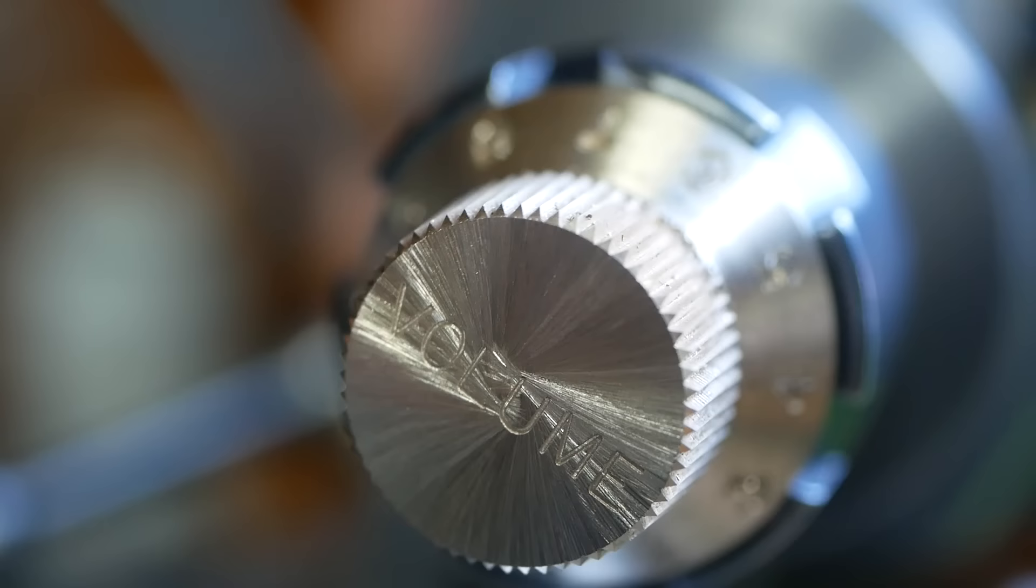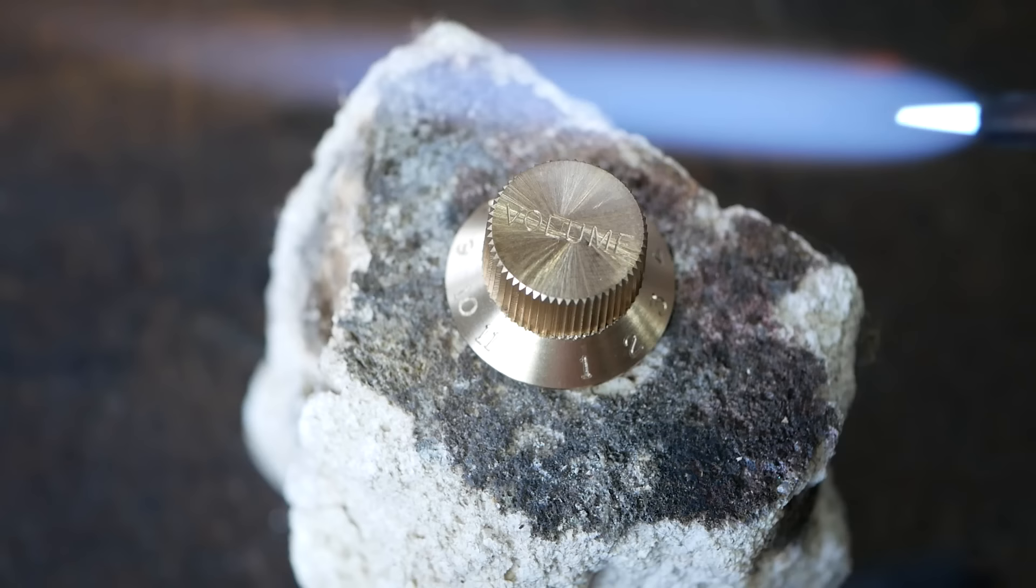To finish, we melted some wax into the engraving to help the lettering and numbering really stand out.